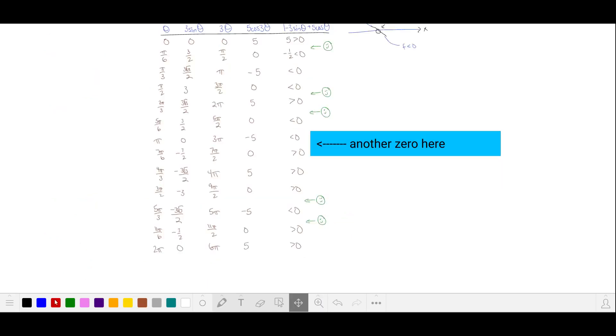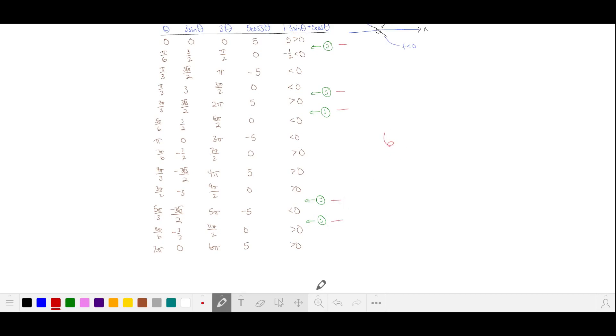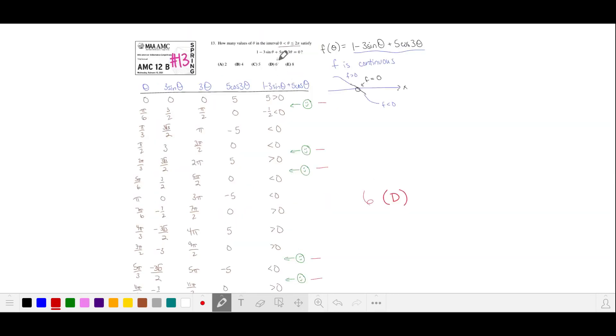Let's count our zeros: 1, 2, 3, 4, 5, 6. That's option D.